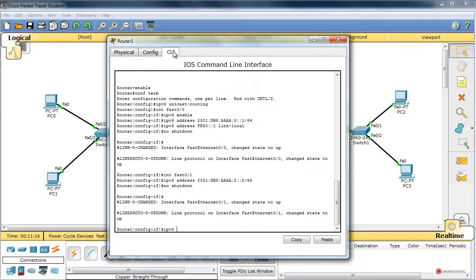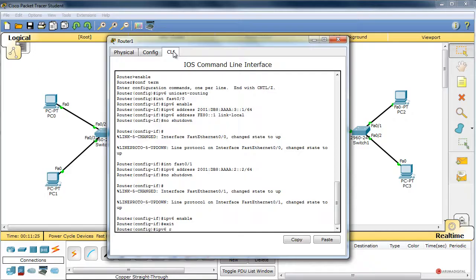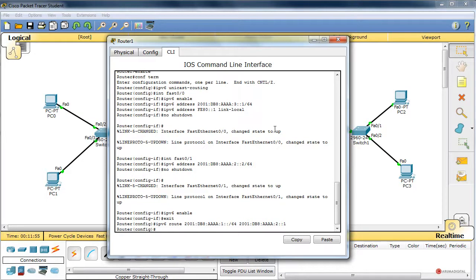Volvemos con 'exit' y configuramos el enrutamiento estático: 'IPv6 route 2001:DB8:AAAA:1::/64' hacia el ámbito de la izquierda, a través del siguiente salto 2001:DB8:AAAA:2::1. Pulsamos Enter para confirmar y ya tendríamos la configuración realizada.